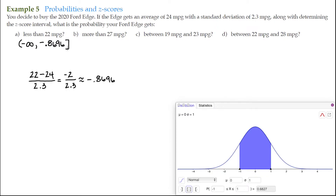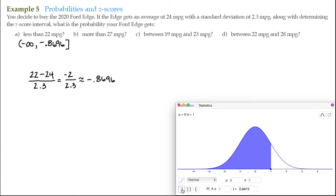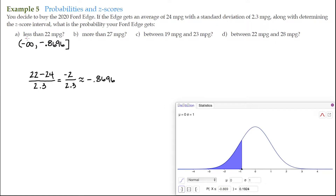Infinity uses a parenthesis because it's open-ended, while a bracket is closed. In our probability calculator, we can see a bracket here — so I'll click on that one. I'll type in negative 0.8696 and hit enter. This gives a probability of 19.24%, which is the probability of getting less than 22 miles per gallon.